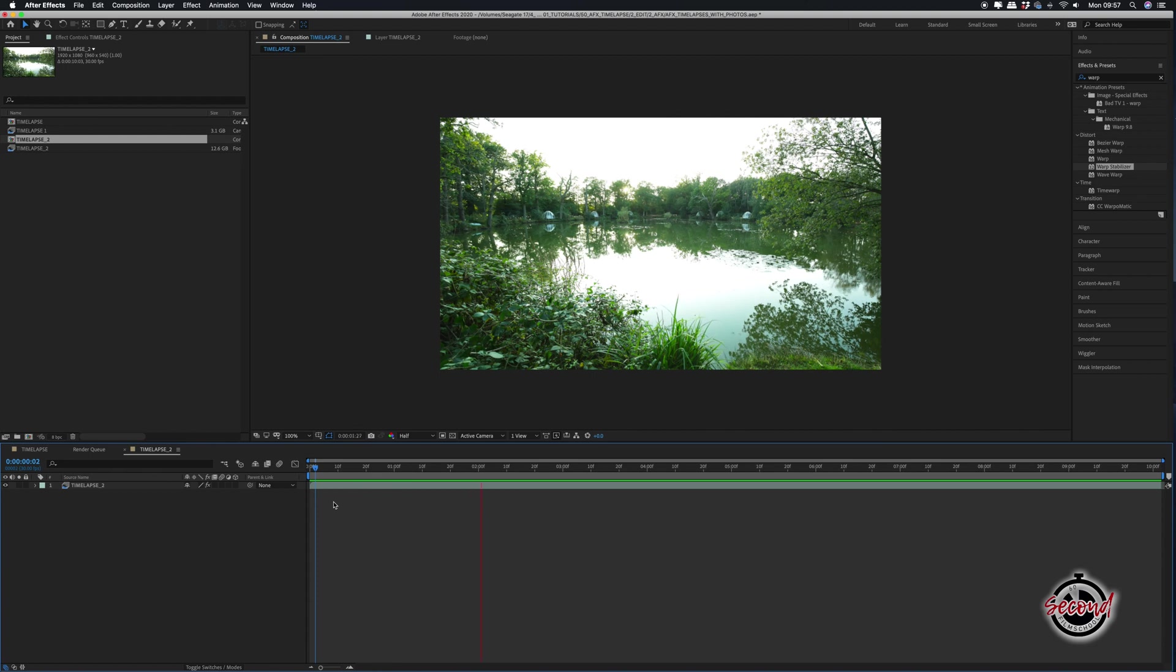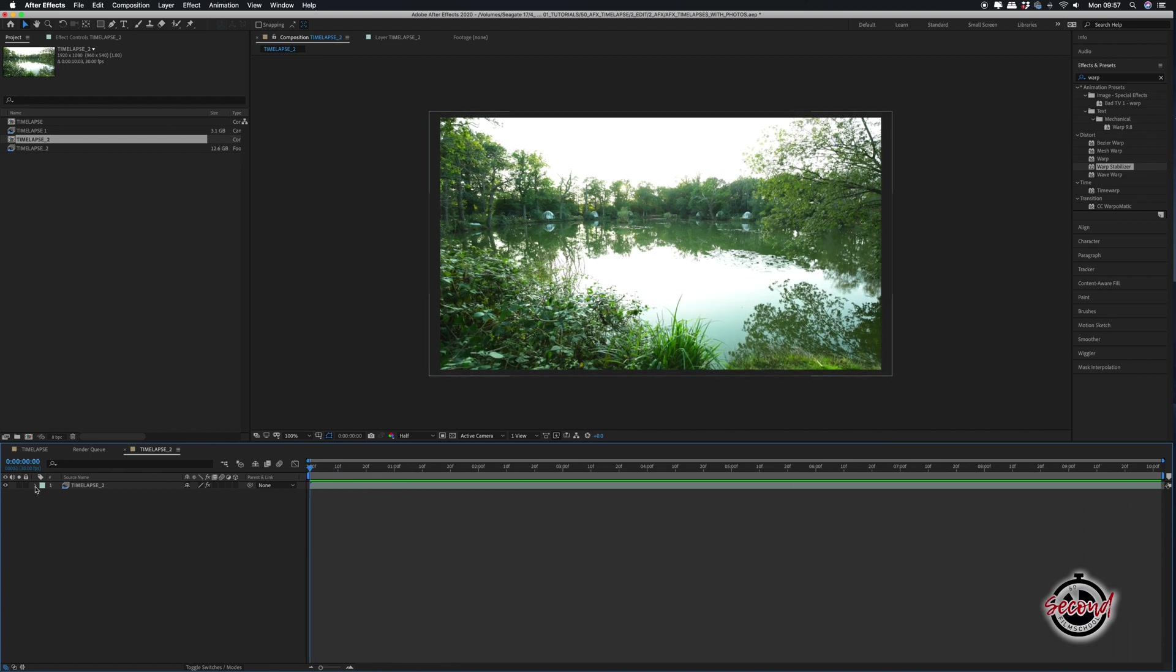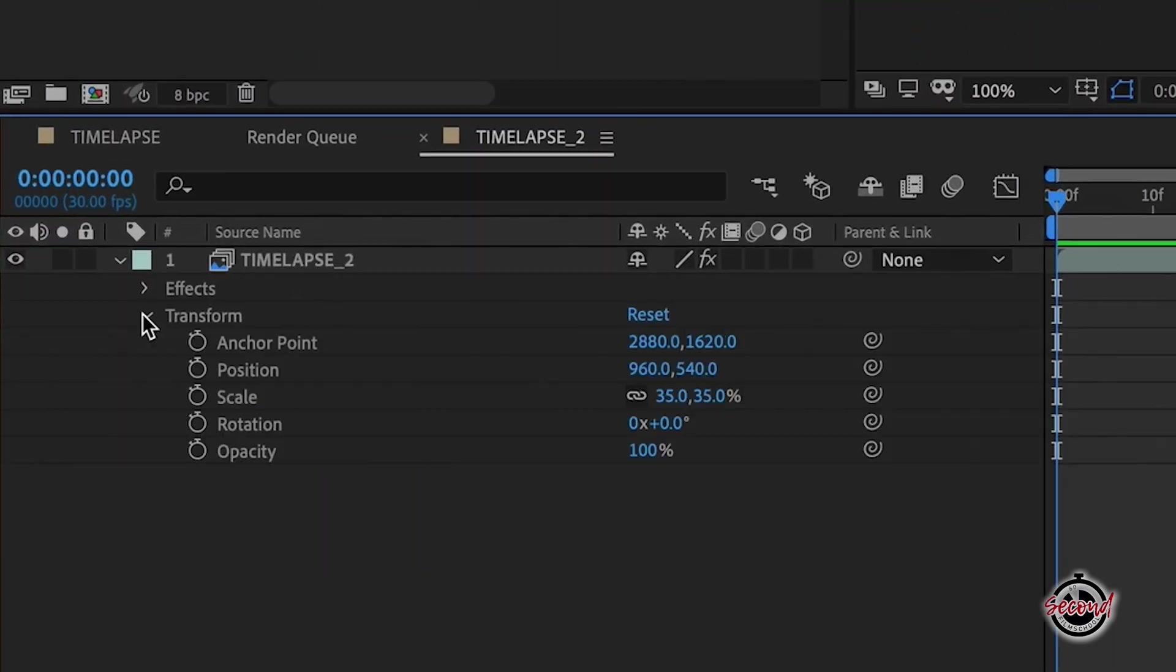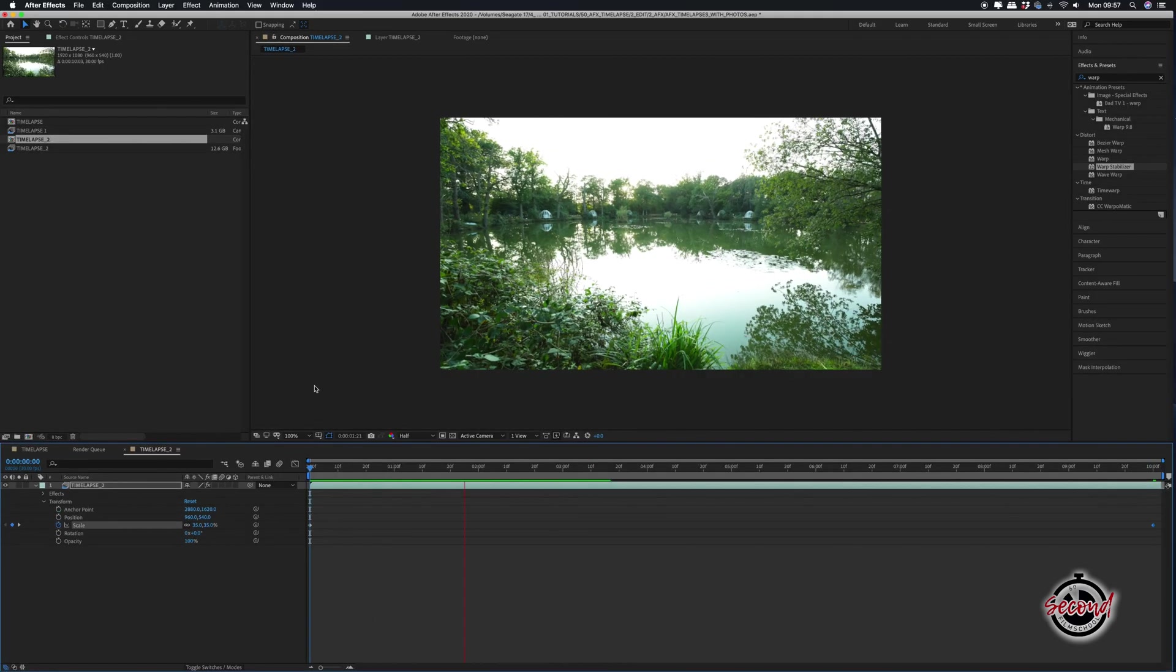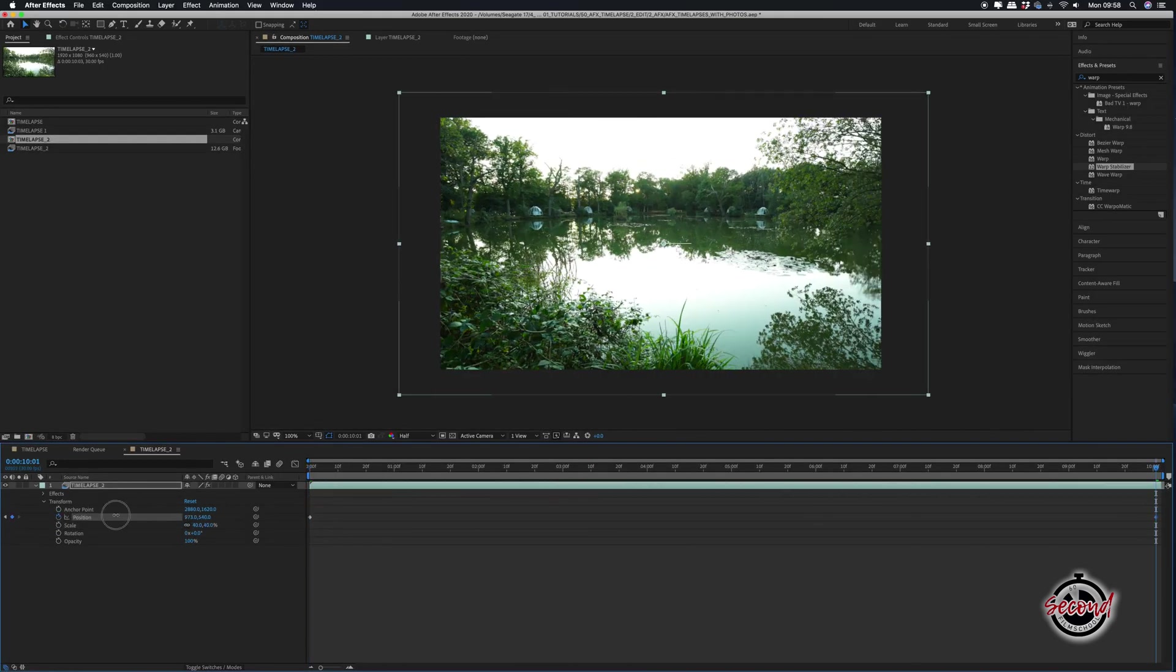However, if your time-lapse is just static, such as in this example, you can use scale keyframes to digitally zoom in or zoom out of the time-lapse or also position keyframes to pan across.